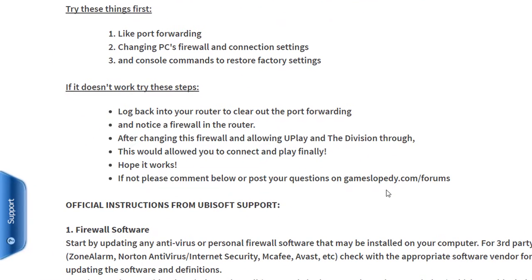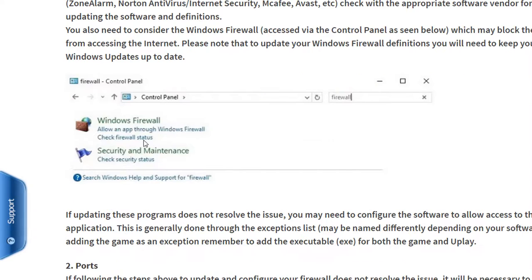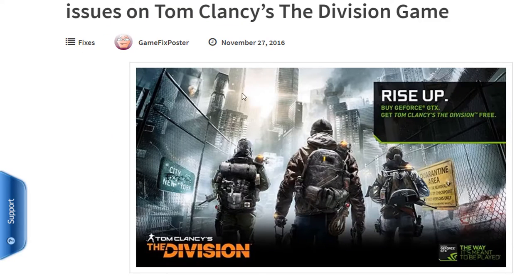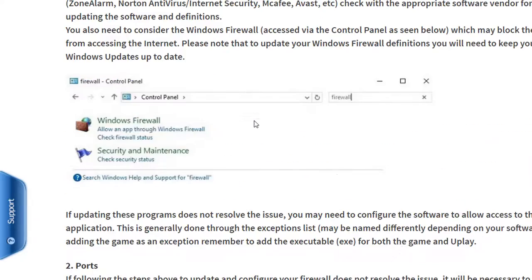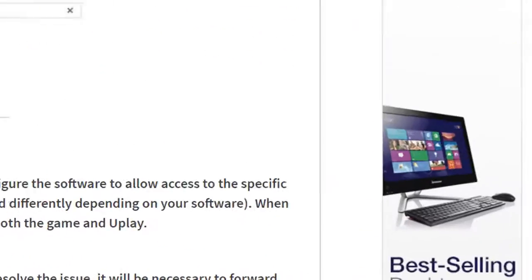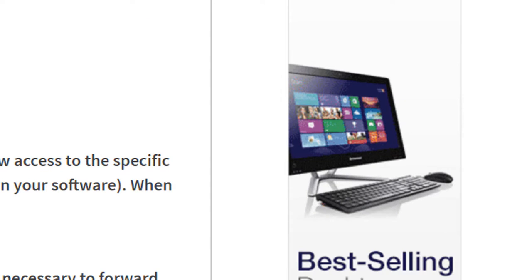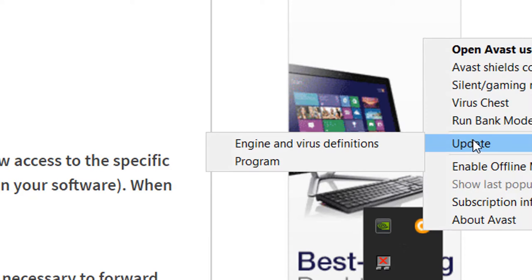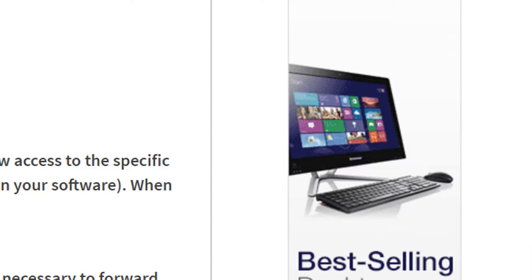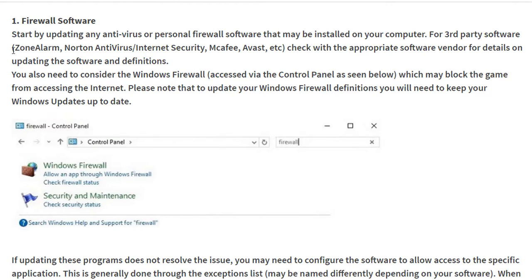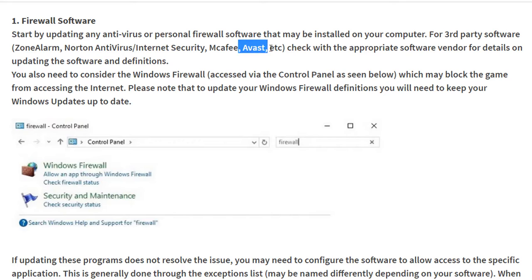If not, please comment below or post your questions on our GamesLopedy.com forums. Here are the official instructions about these kinds of problems on Tom Clancy's The Division game connectivity. According to the firewall software, start by updating any internet or personal firewall software that may be installed on your computer. Click on it and update your program for third-party software like Zone Alarm, Norton, McAfee, Avast. Check with the appropriate software vendor for details on updating the software and definitions.